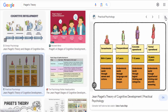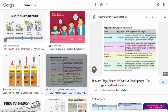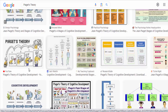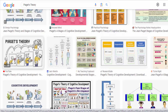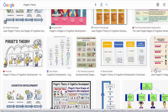Concrete operational stage, seven to eleven years. During this stage, children become more logical and can think more effectively about concrete objects and events. They can understand concepts like conservation — the understanding that certain properties of objects remain the same even when their appearance changes — and can perform simple mental operations.